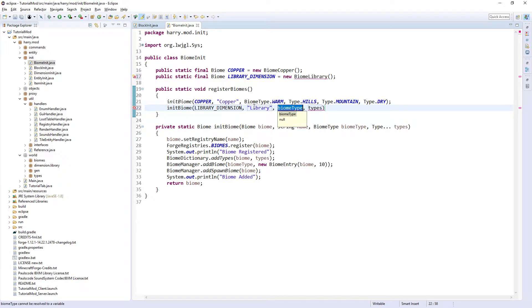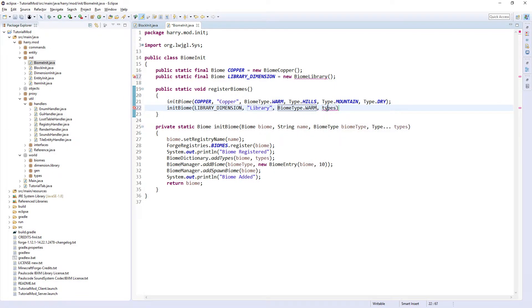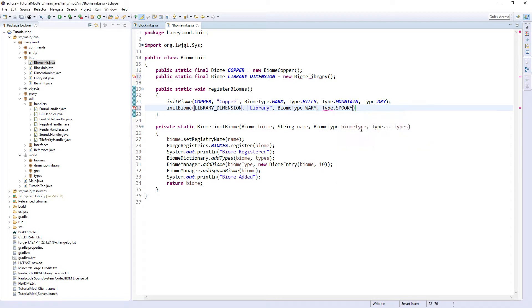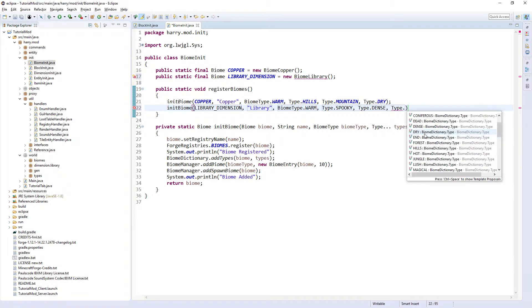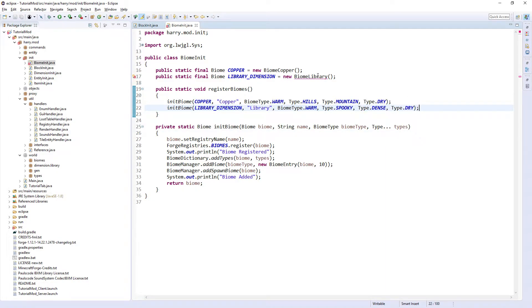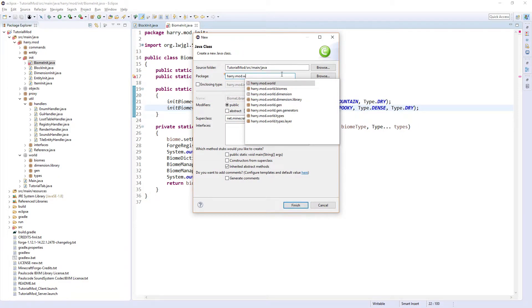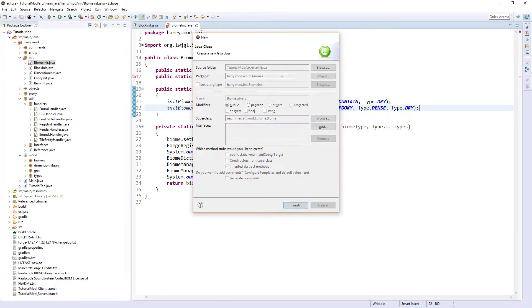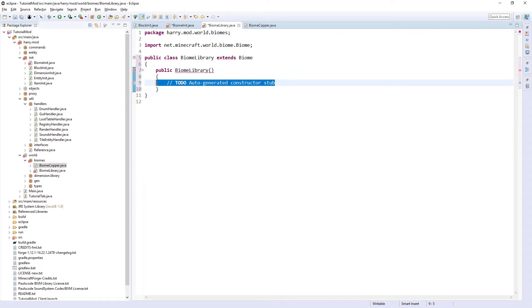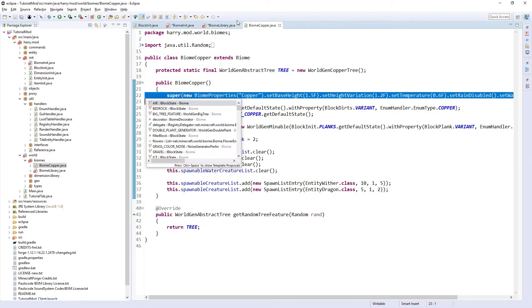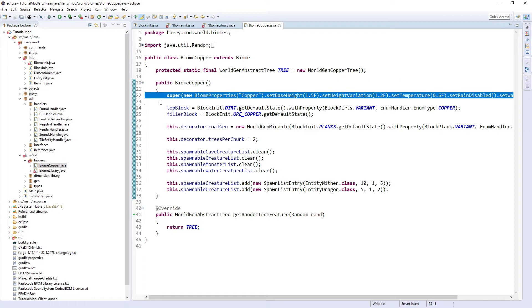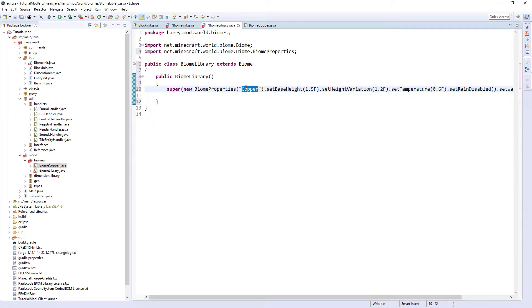A biome type: it's a library, so it'll probably be warm. And then the type, it's going to be spooky, dense, and dry. Then create this class in world.biomes. We just use super. I'm going to use the same biome properties to my previous copper one. Obviously you can create some more biome properties, make sure you give it the correct name.